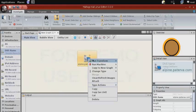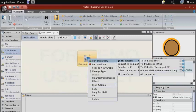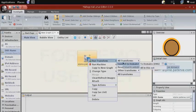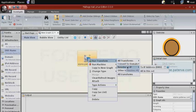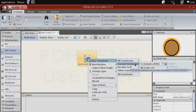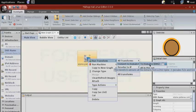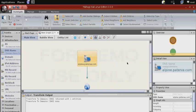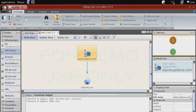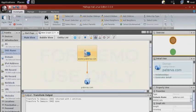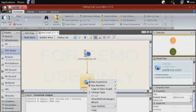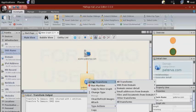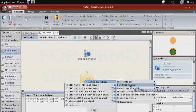So we'll start by resolving that server back to the parent domain. So right-click it and then run transform, then convert to domain, and then to domain. And it immediately resolves the alpine server back to paterva.com.